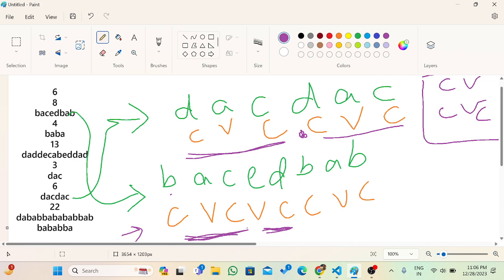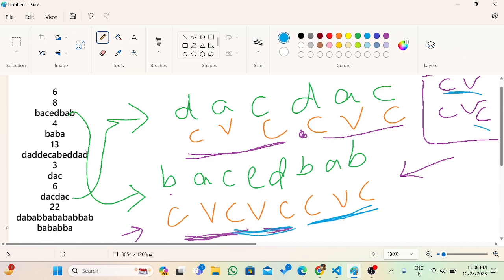So what I can do is iterate the string from the end. If I iterate from the back, I find VC, then CVC, CVC again, then VC, then VC. As I am iterating from the back I will find VC, so I just add a dot here. Iterating from the back avoids the confusion of whether to take CVC or just VC at any given position.